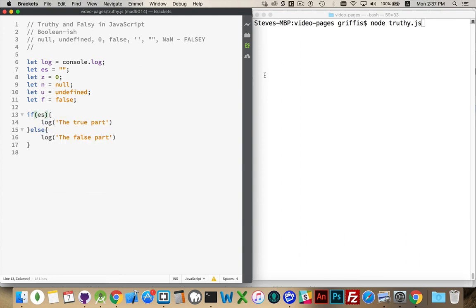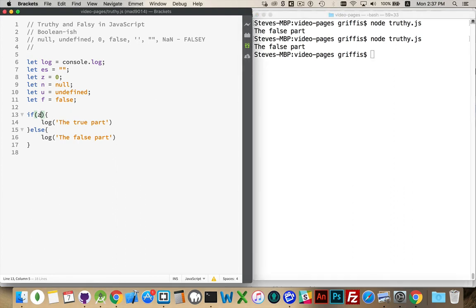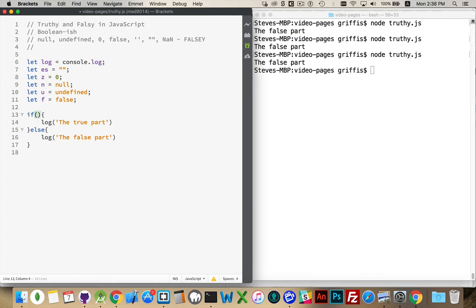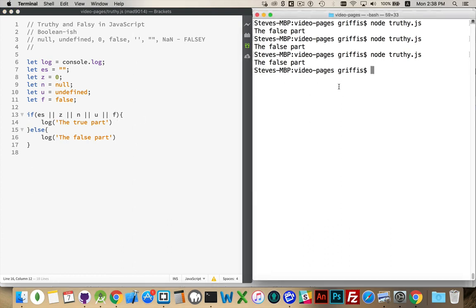Every time we run this with any of these values, we should see the false part. Save it, run it — the false part. If I try it with z, run it — we get the false part. If I use n — the false part. And so on. I can also combine them: 'if es || z || n || u || f' — so if any of these things is true using the JavaScript OR operator, write out the true part, otherwise write the false part.